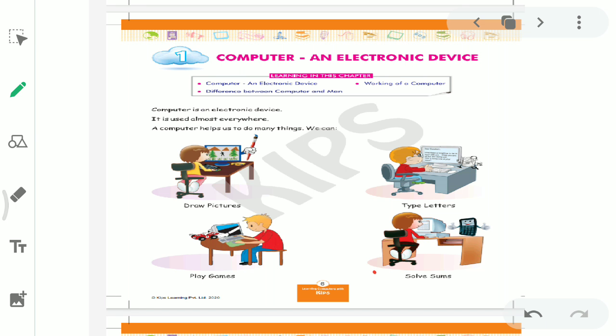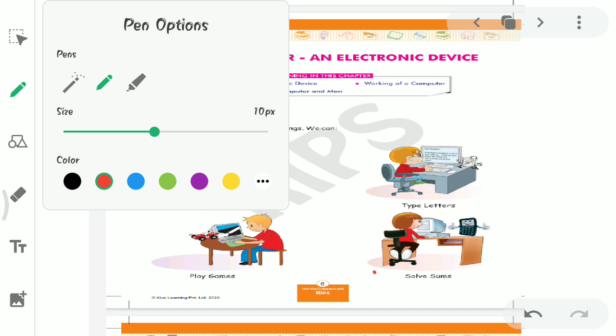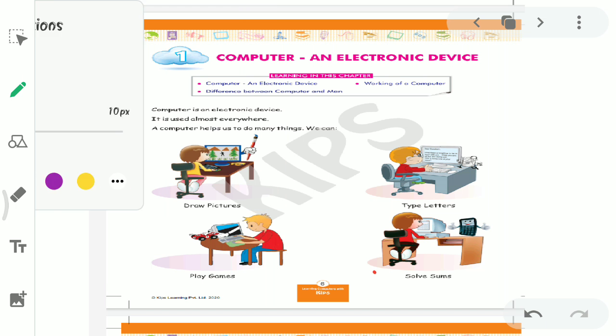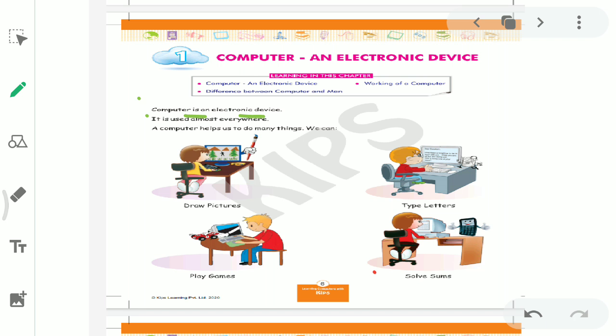See, read this first line. Computer is an electronic device. As I told you now, the device which works on Electricity, that is known as Electronic Device. So computer runs on electricity. When the light goes, computer shuts down. So that's why what do we call computer? Electronic Device.